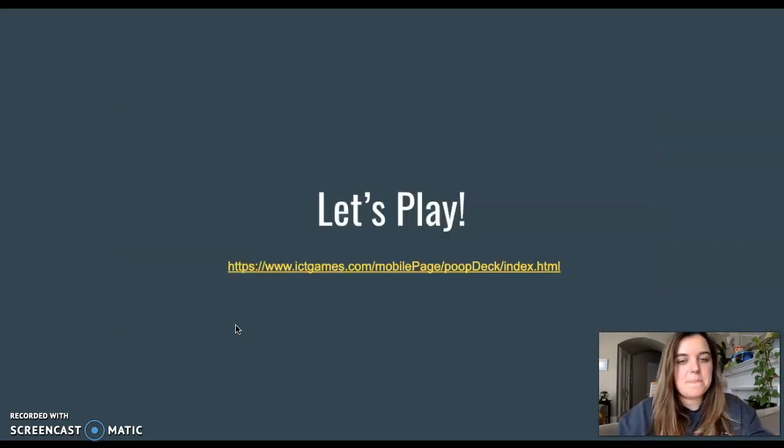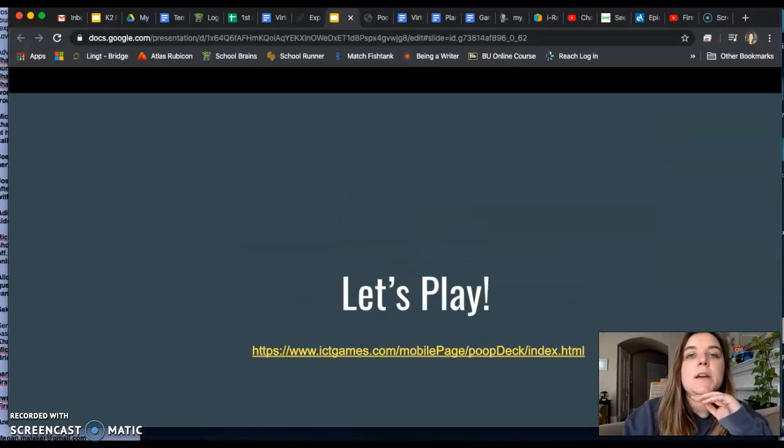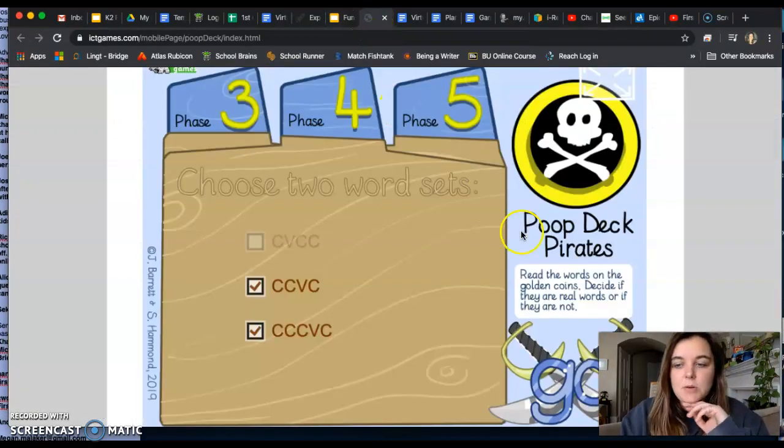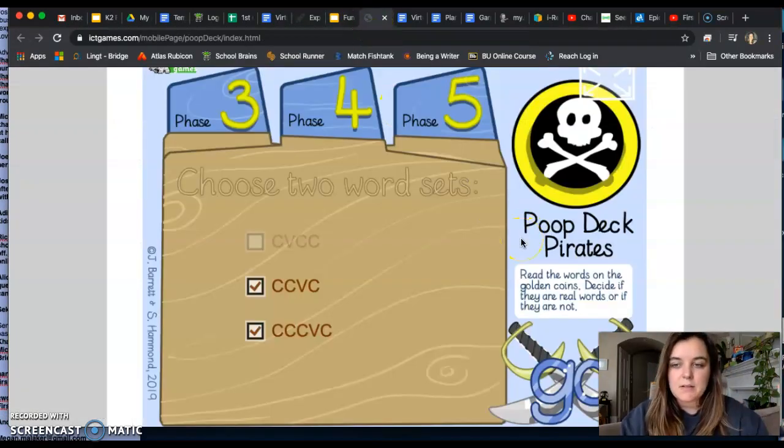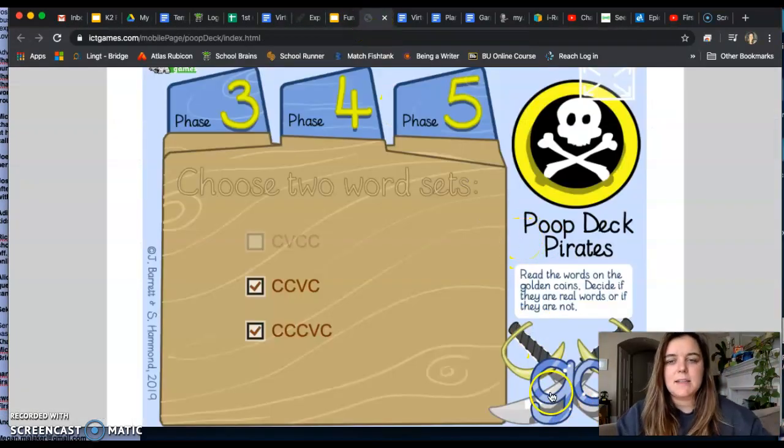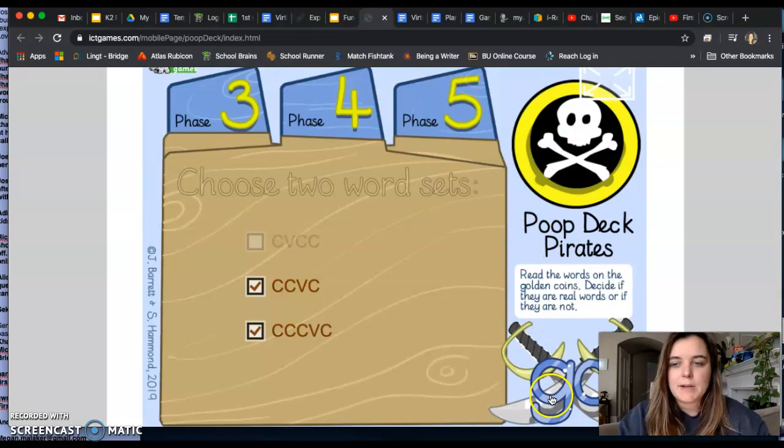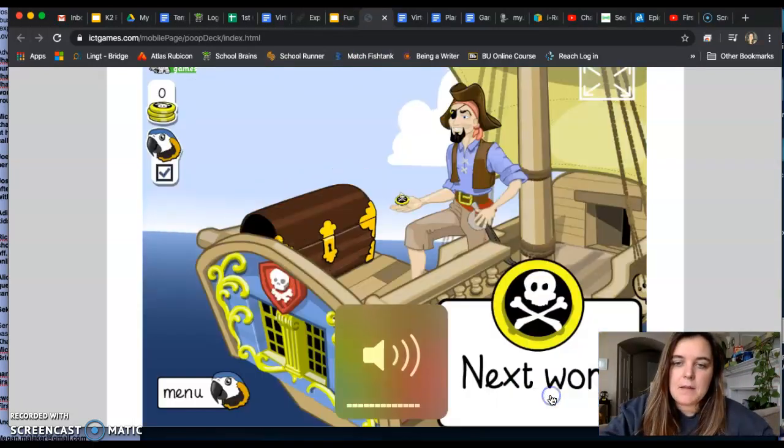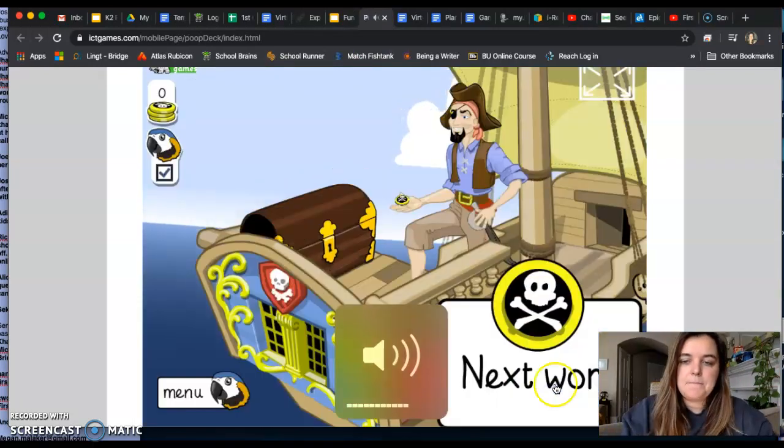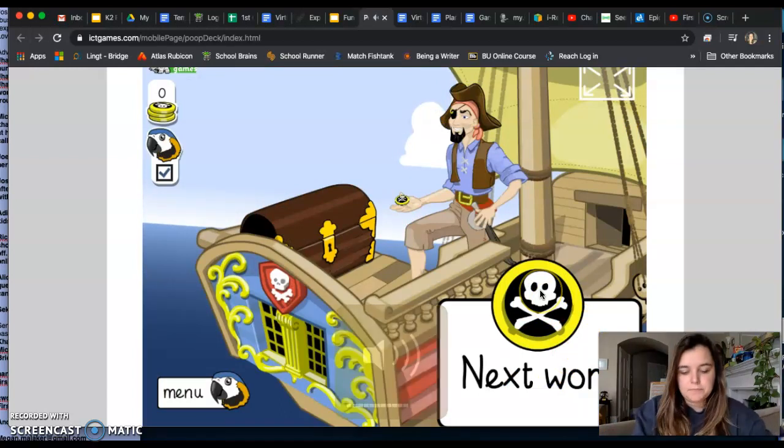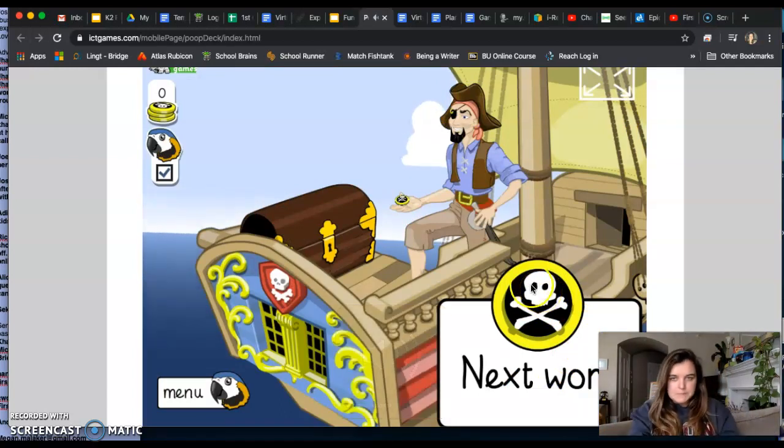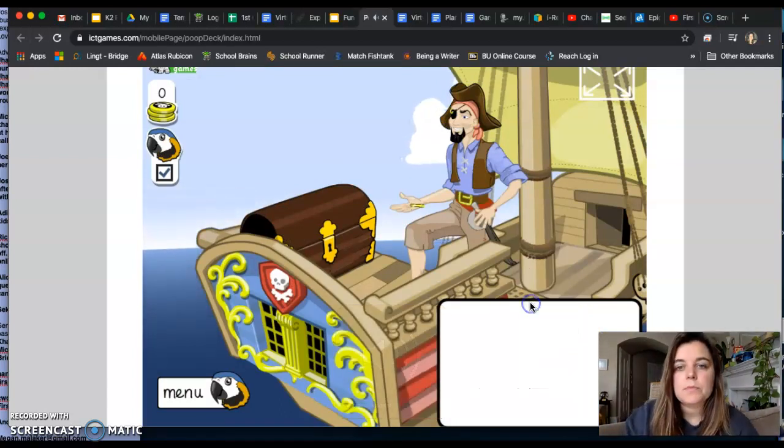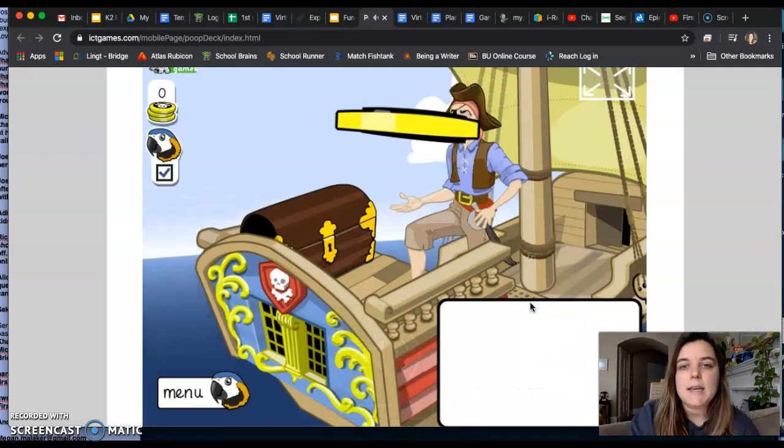Now let's play. Remember, during this Pirates game, you are deciding if it's a real word or a nonsense silly word. Here we go. We're going to see if we can get five coins today. Arr, my harshies. Read the words and keep the good one. Let's see.